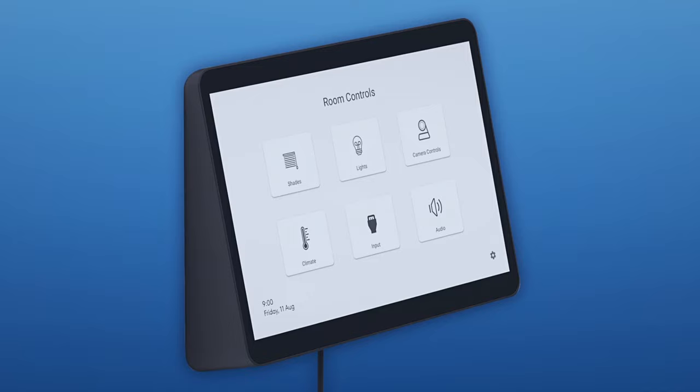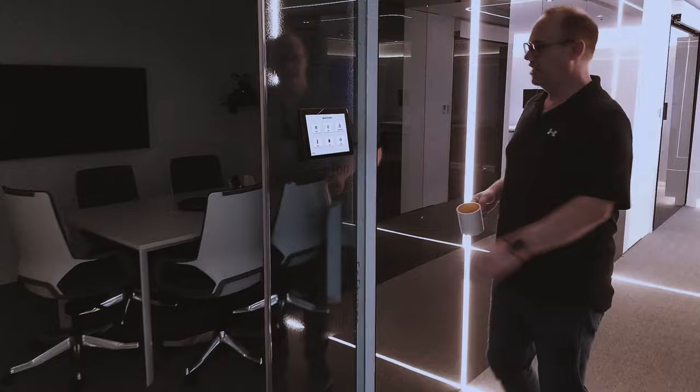With flexible mounting options and USB connectivity, Tap makes meetings and room controls easy.